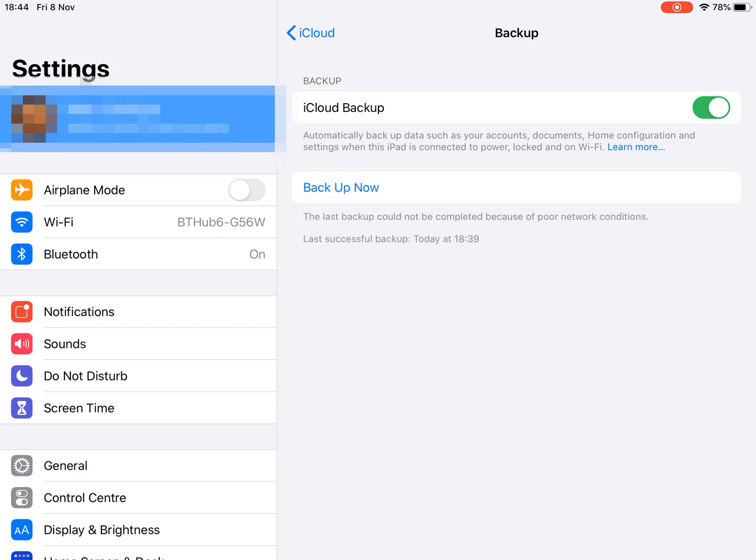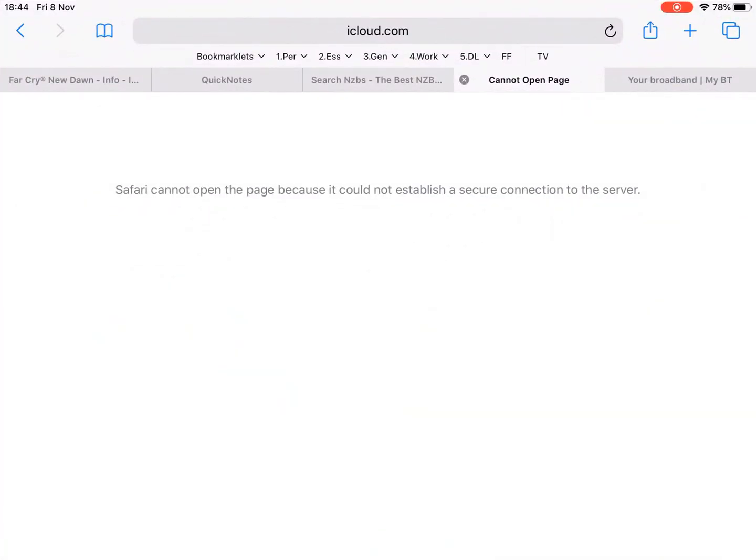So it says the last backup could not be completed because of poor network conditions. So there was another clue to this. If you went into Safari or any web browser and looked at iCloud.com, that doesn't load. So all those were clues pointing at a problem accessing iCloud.